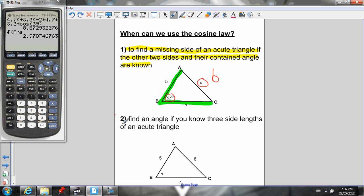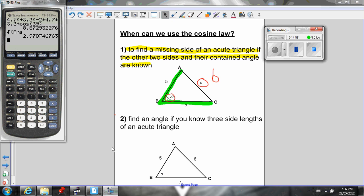That's it for using the Cosine Law to solve for an unknown side when you know the other two sides and their contained angle. Next lesson, I'll show you how, if you know all three sides, you can find one of the angles. Let me know if you have any questions — see you guys.